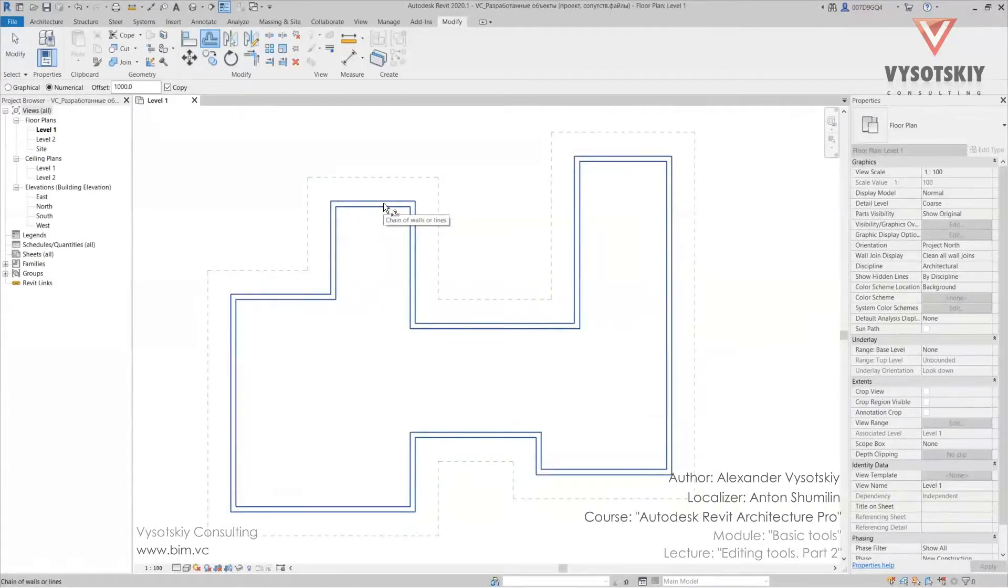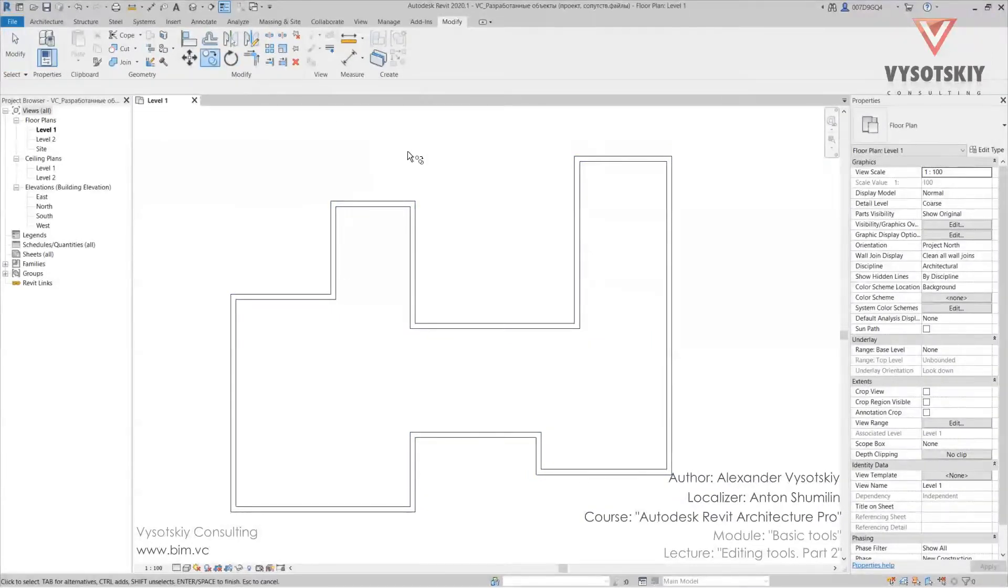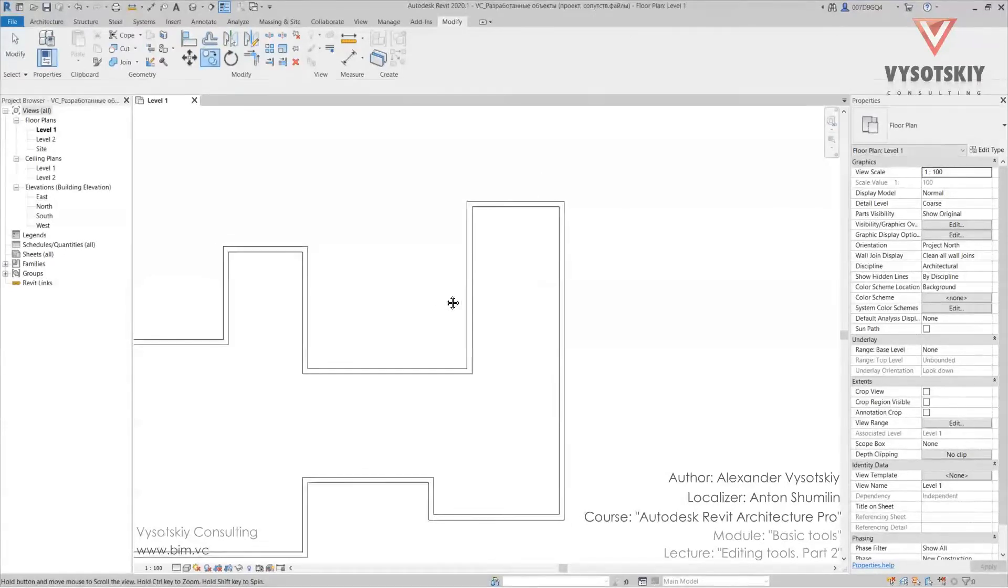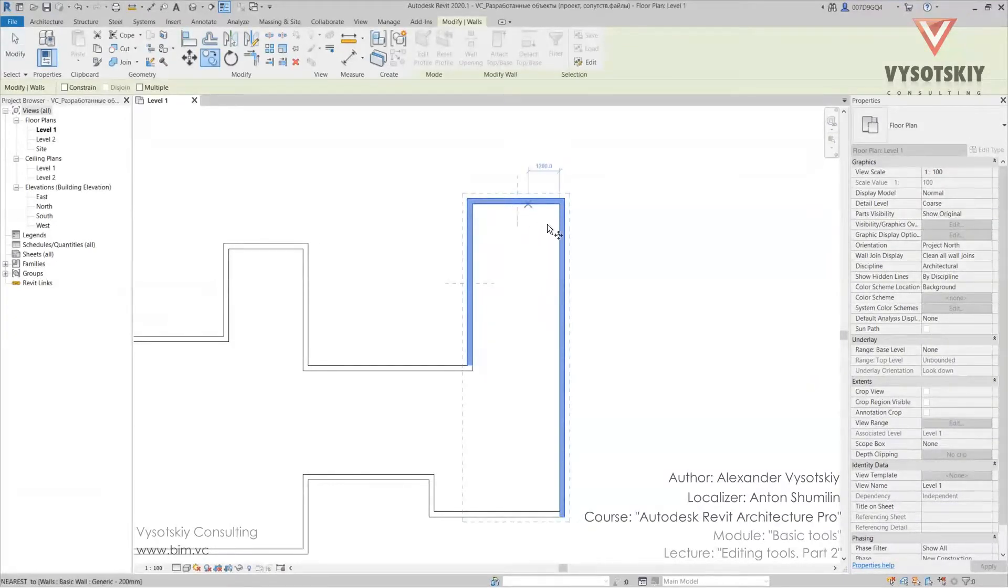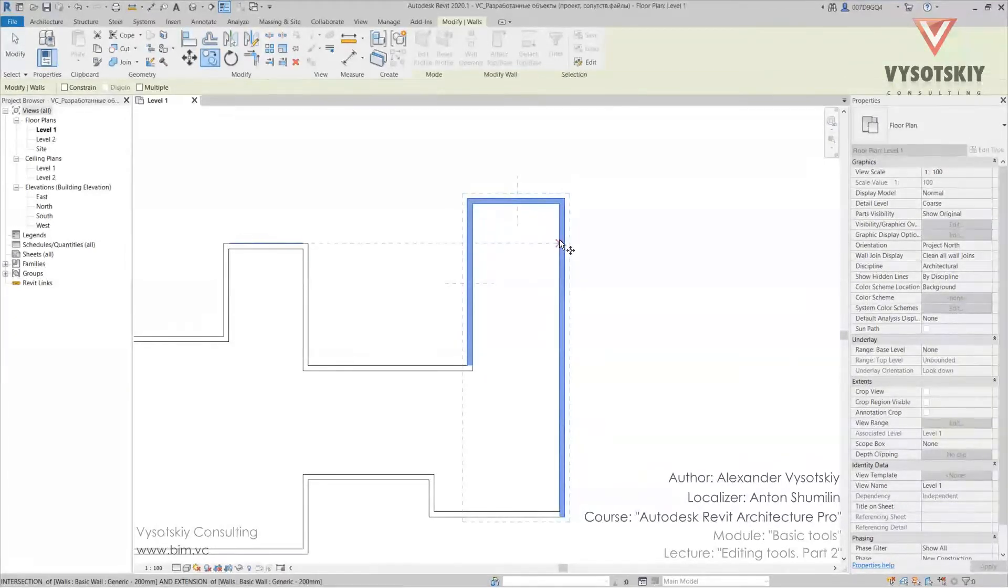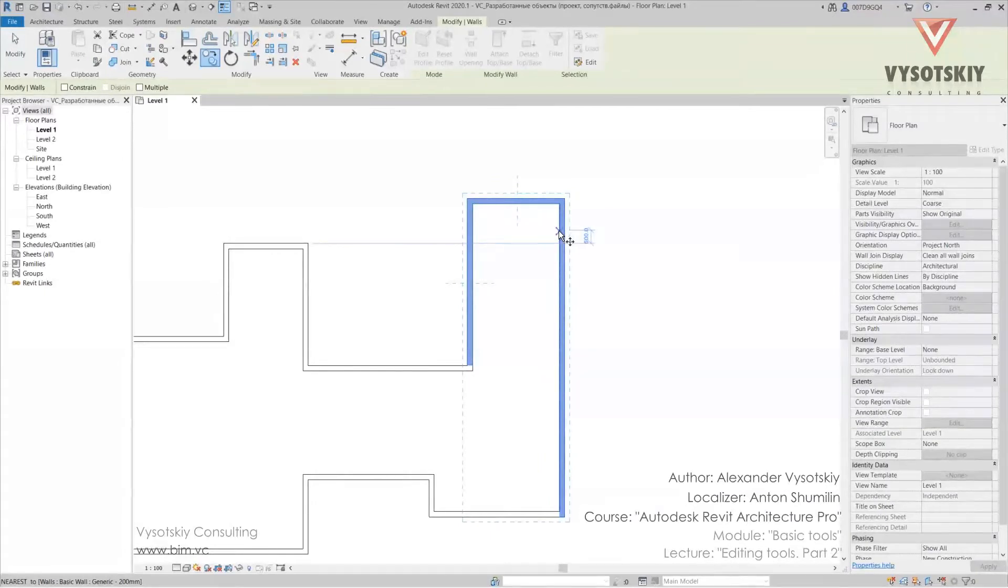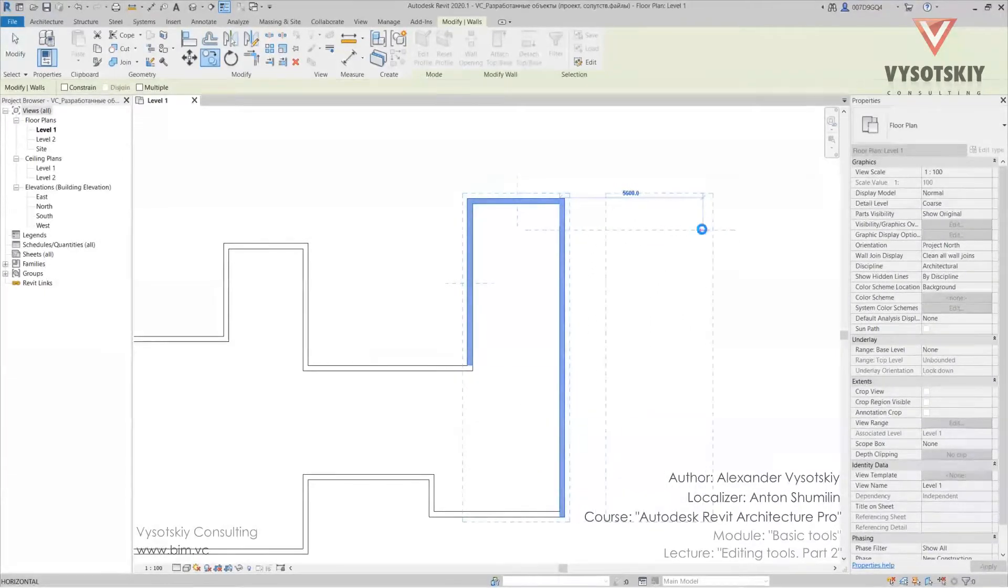Then copy is a classical tool. We select an element or elements using control. Then enter. We have to make points where from and where to. We copy. Let's say on the face of wall. Copy elements.